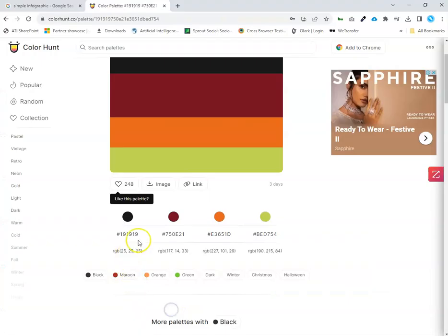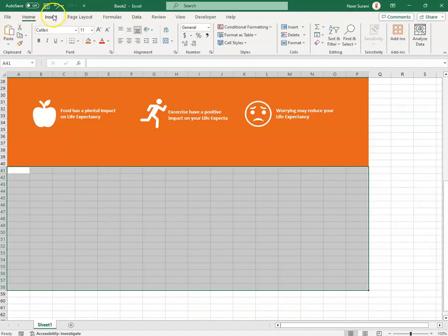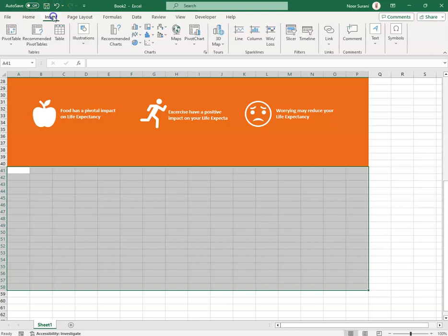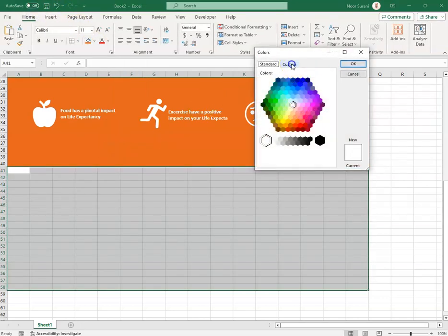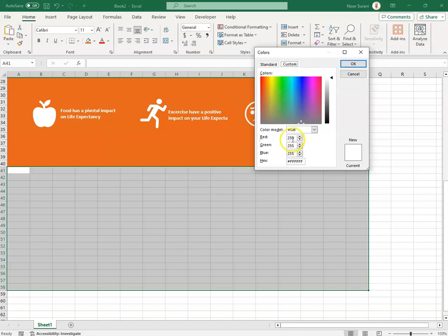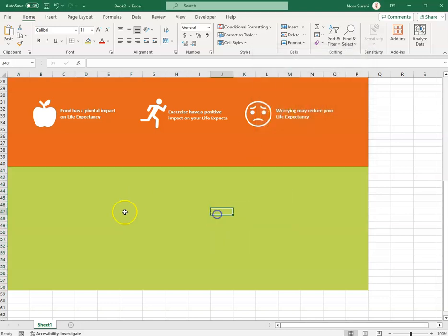For the last section I went to the color palette and found the final color with values 190, 130, 15, 84. I went to Home > More Colors > Custom and entered the values, then clicked OK to create the fourth colored section.